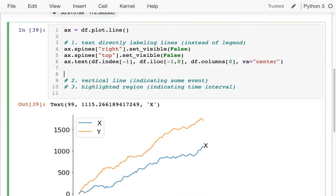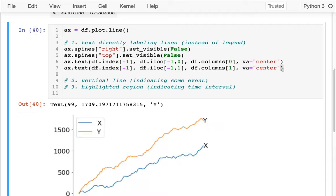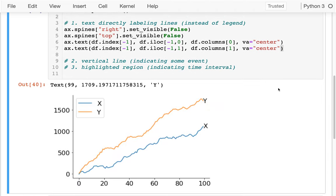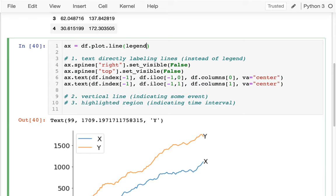When I do this, I also want to draw the label on the other line. So instead of column zero, I can grab from column one — both the name of column one and the last entry of column one. Now I've labeled both of my lines. This means I can get rid of my legend since it's not necessary anymore, so I can say legend=False.